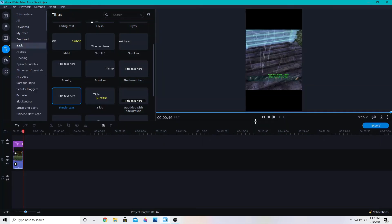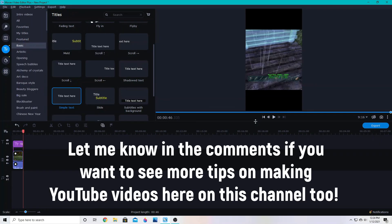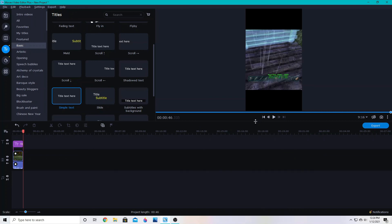If this helped you be sure to like this video and subscribe for more tutorials on Movavi Video Editor Plus and we'll see you next time.